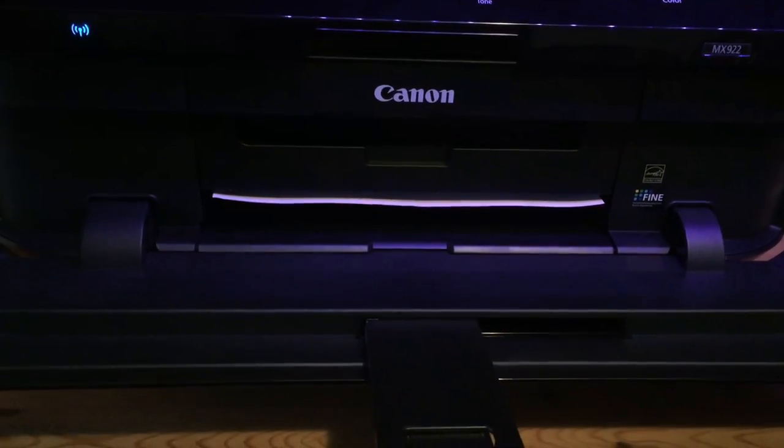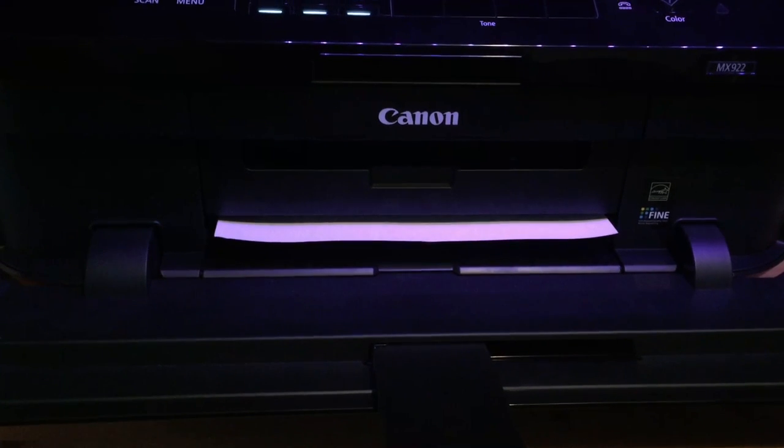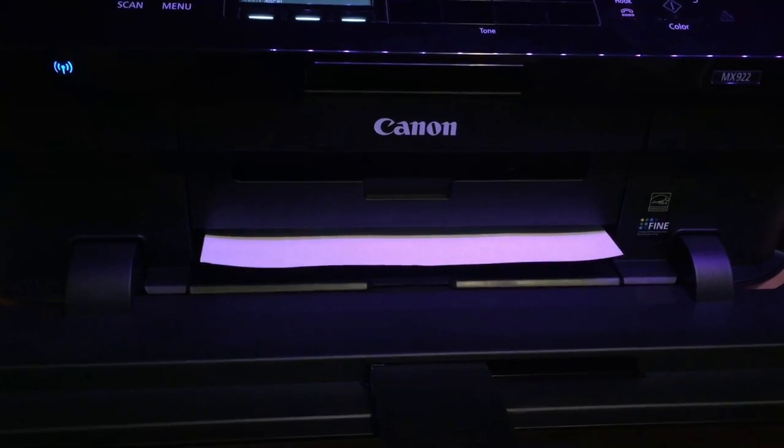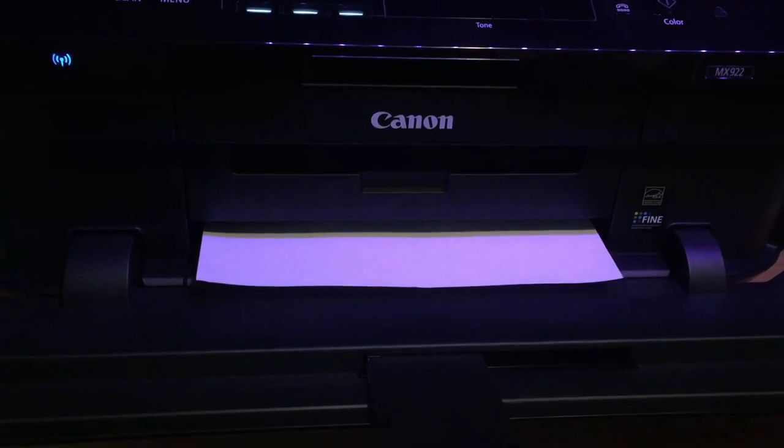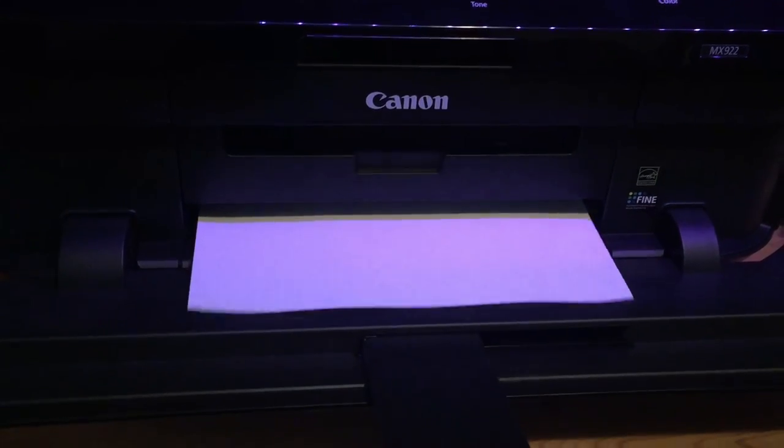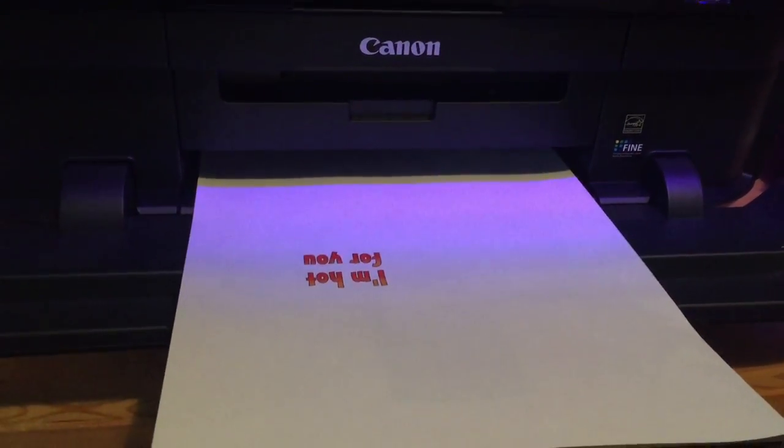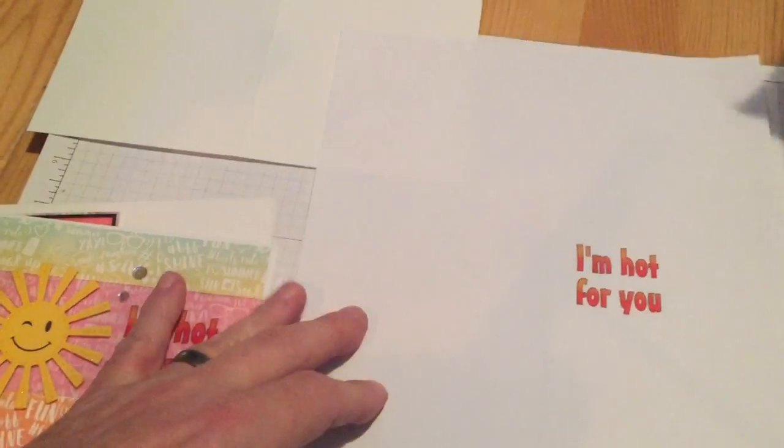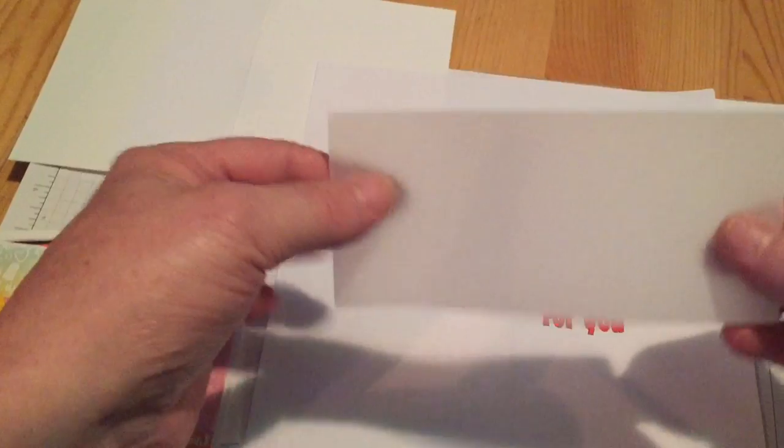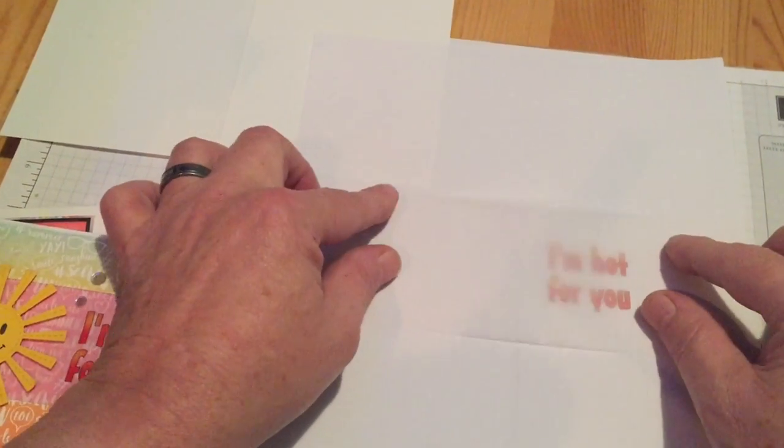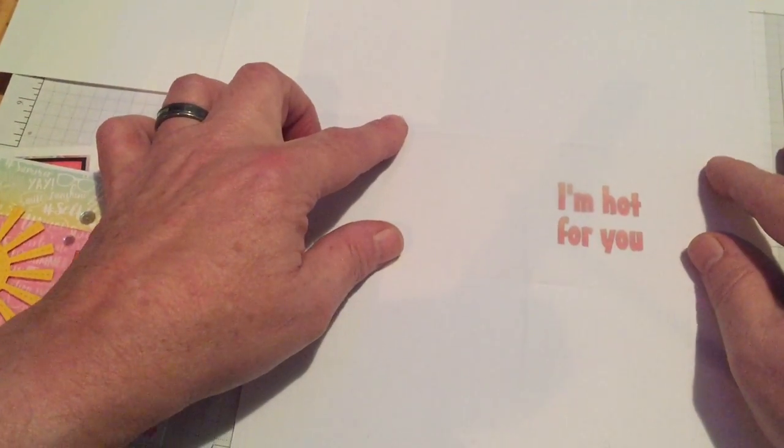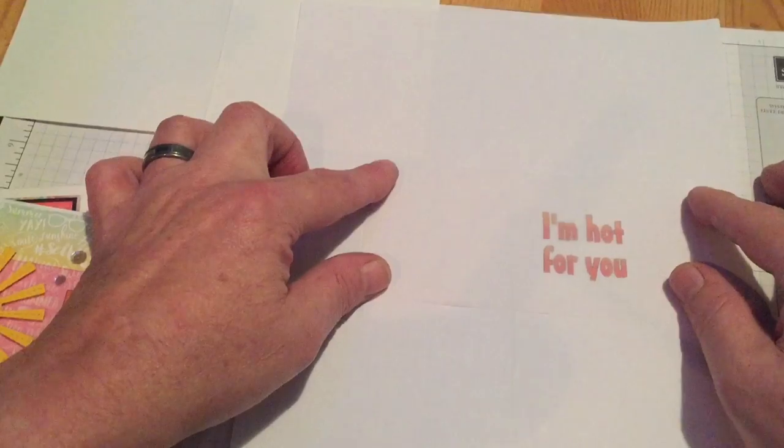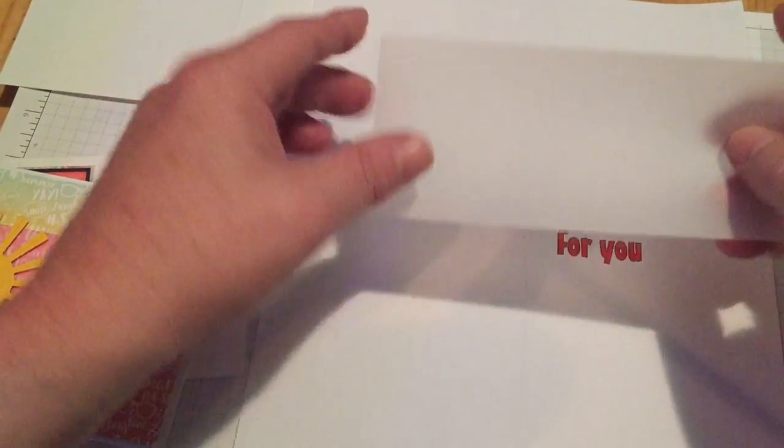So we come back to the printer and our print comes out on a plain sheet of copy paper. Plain old copy paper. Nothing fancy. Nothing exciting. There we go. There's our sentiment on a plain piece of paper. Now what we're going to do is add our vellum over the top of this and line it up to where we think we want it on the vellum.